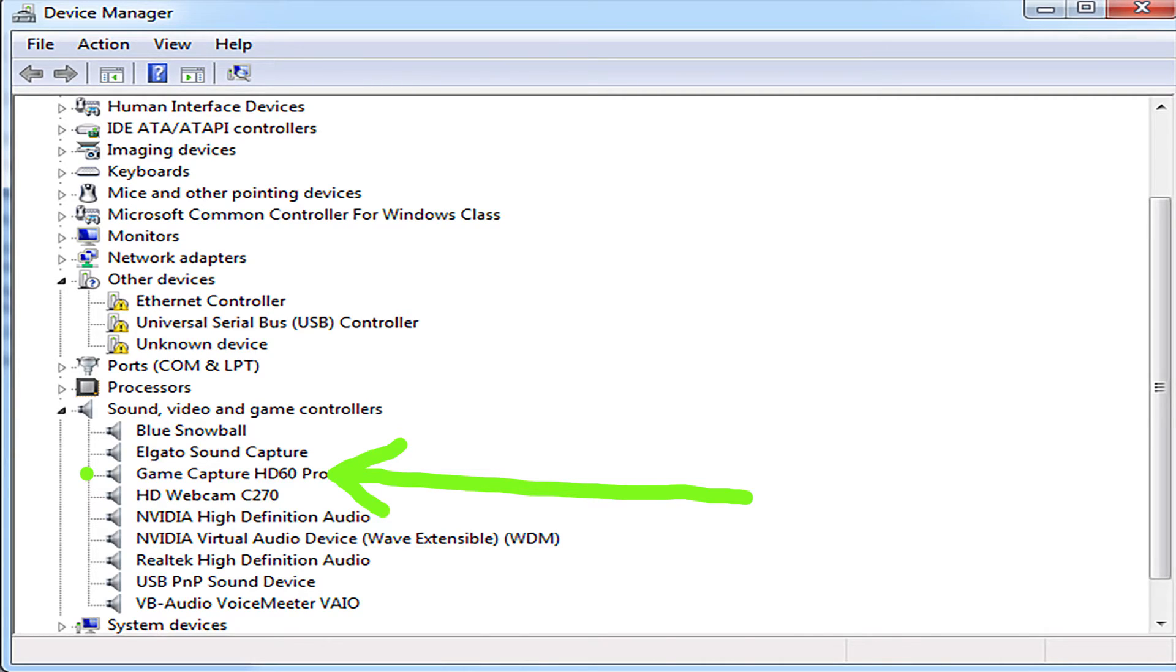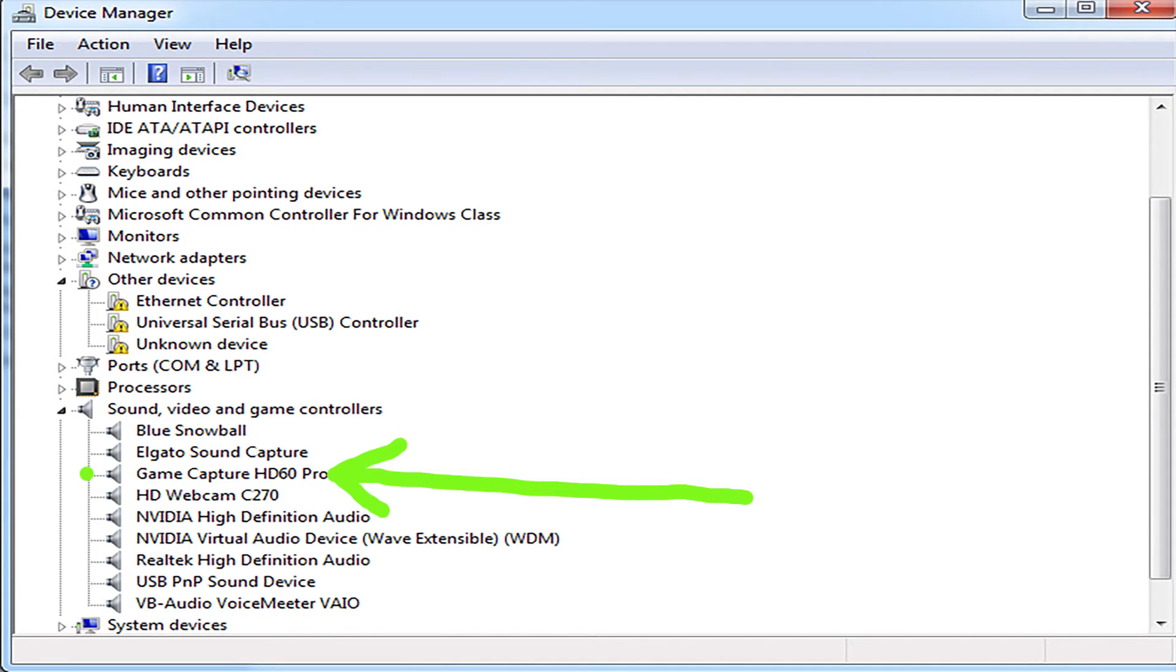Now you're ready to install the software that allows you to run the card from the Elgato website, the one you hopefully uninstalled, after you restart your computer, of course. Always, after you install any driver, always restart your computer. And then you should see something like this.